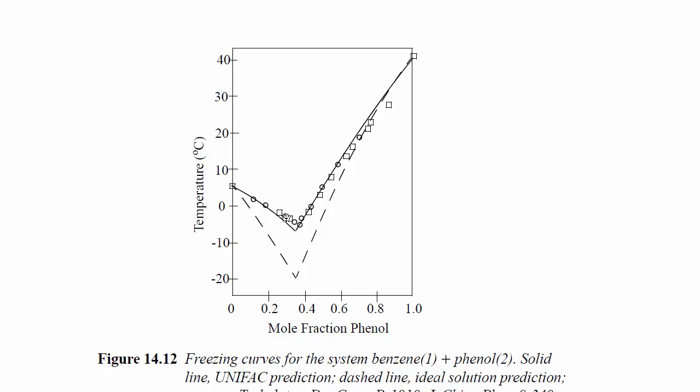You can see the experimental data shown with the symbols. The solid line is calculated with UNIFAC, and it's actually quite close to the experimental data. The dotted line is the calculations for the prediction of the ideal solution behavior, which you can see is displaced from the experimental data. So here we will use UNIFAC.